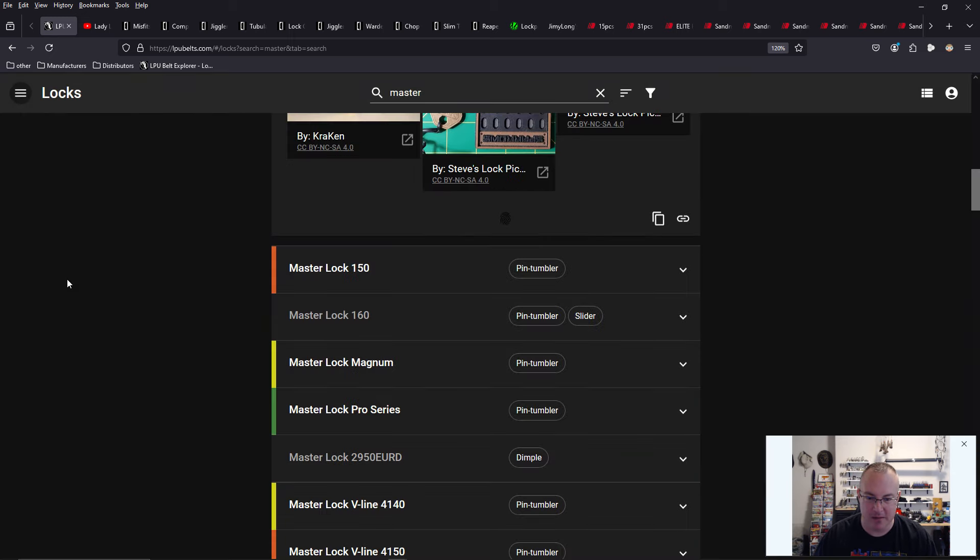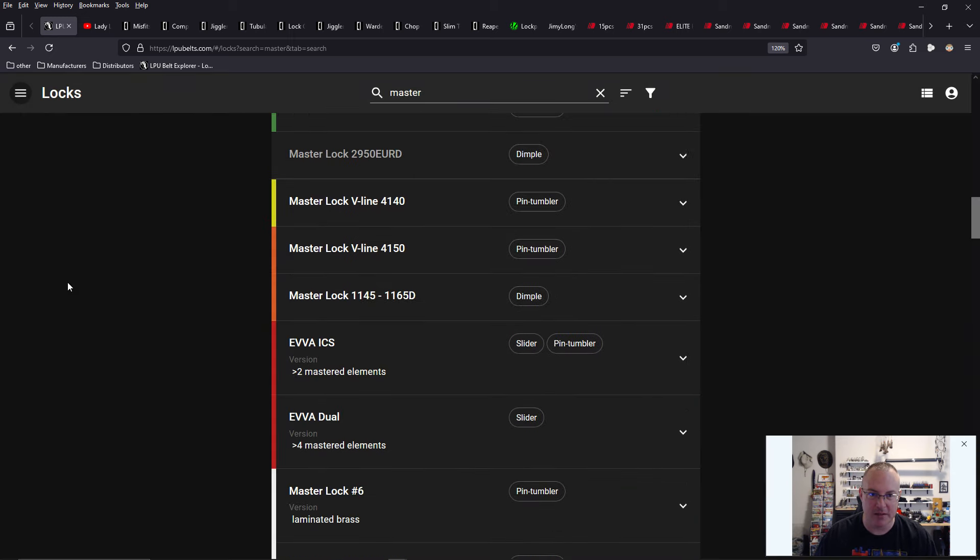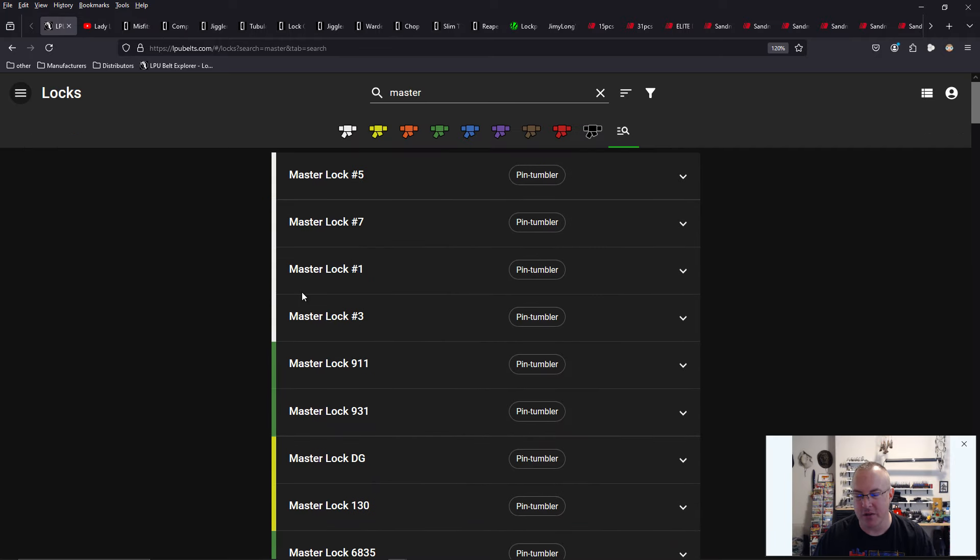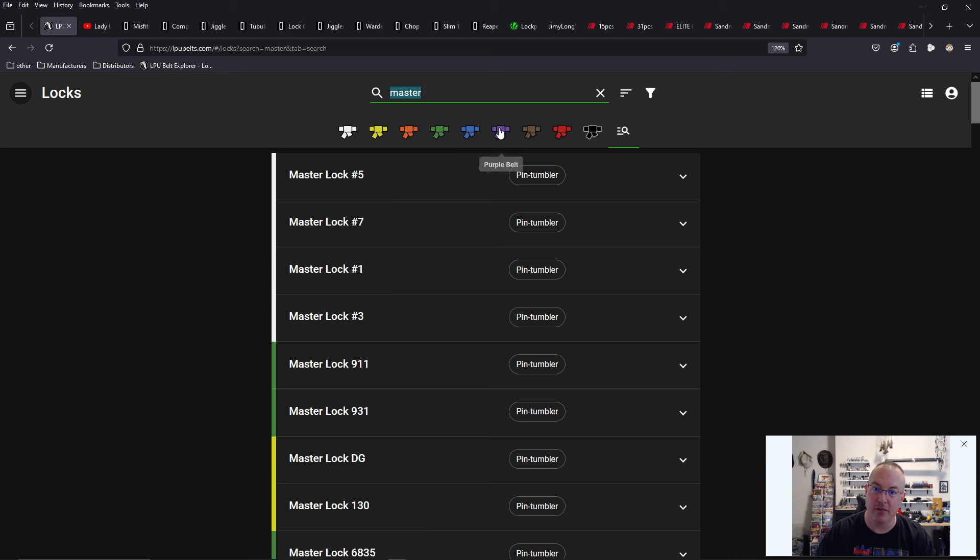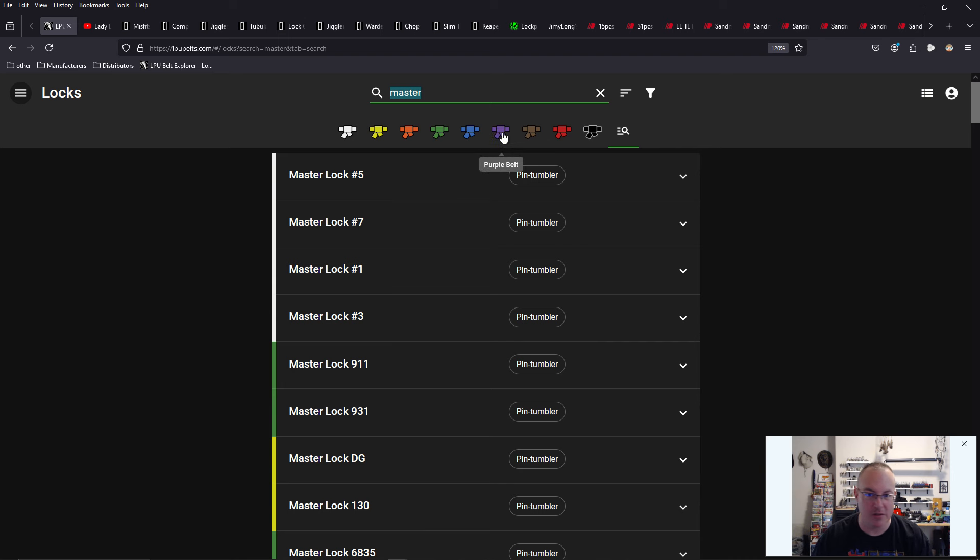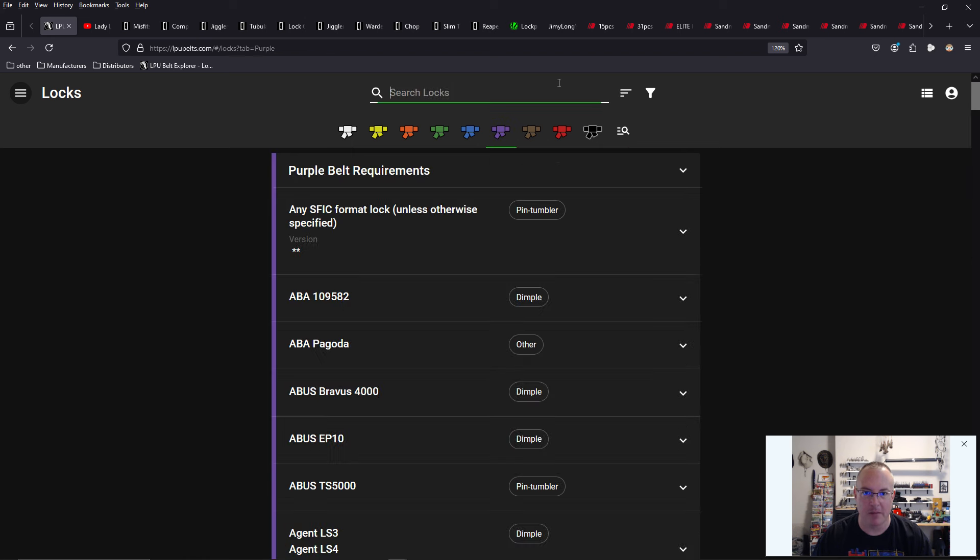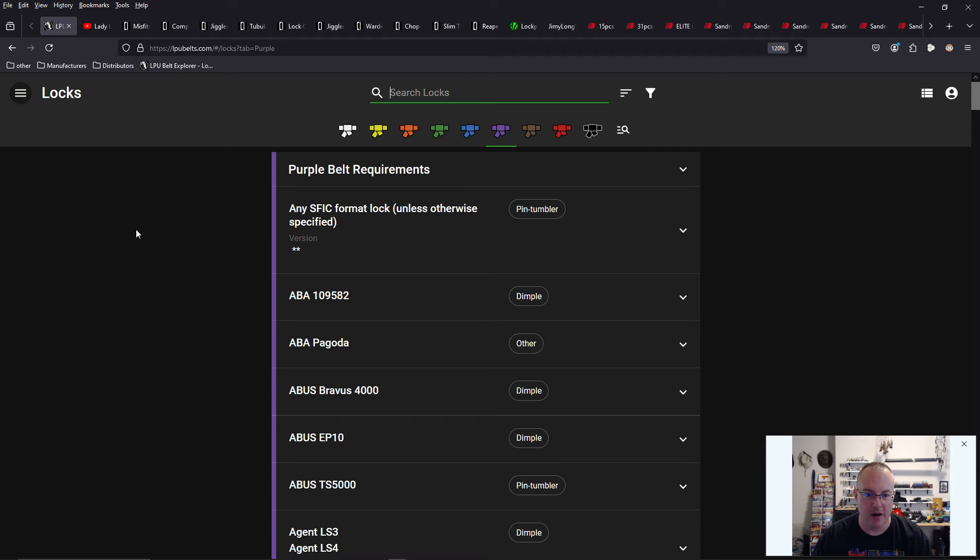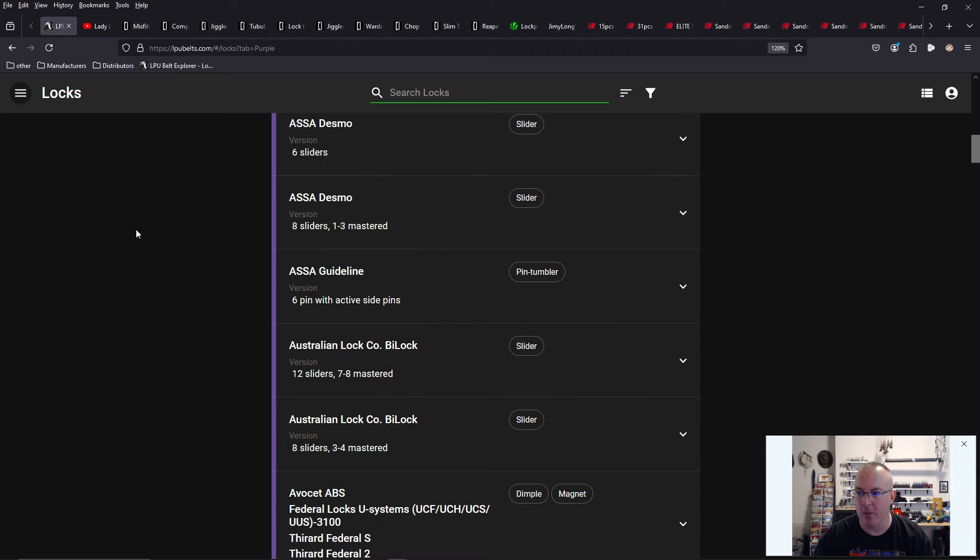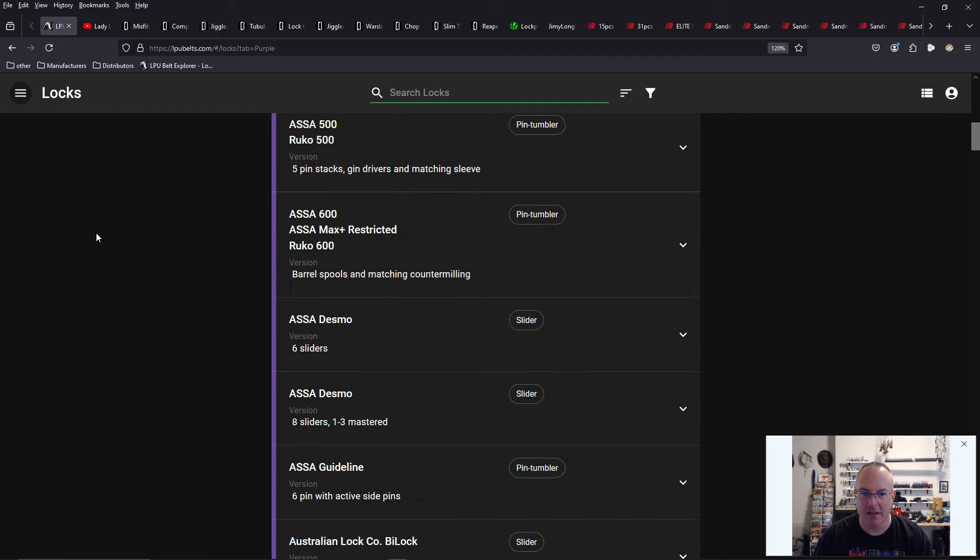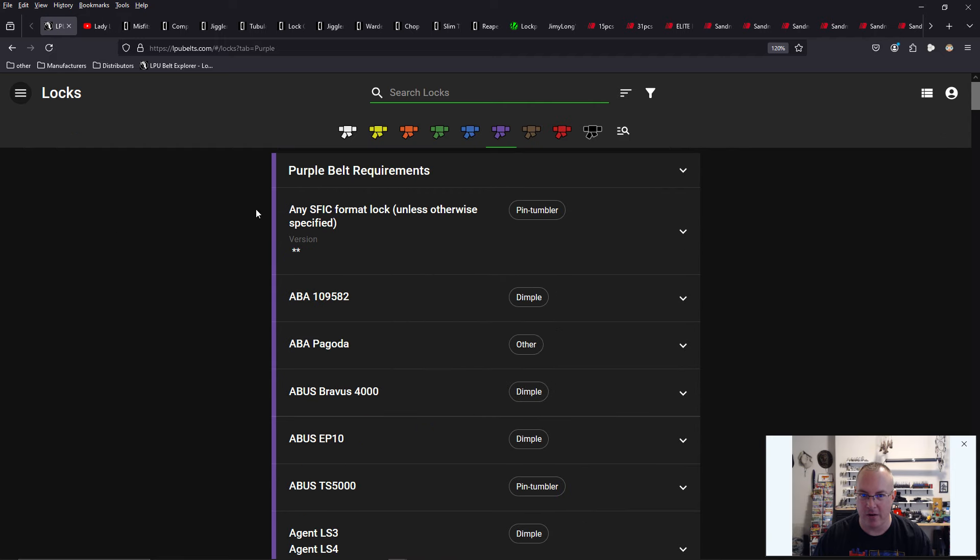They're really cool collector's locks. So there is no better resource on locks and learning about locks and the different functionality of locks. If I want to learn about high security locks in general, I just go to Purple Belt here, and I can just start to look at all the different locks.